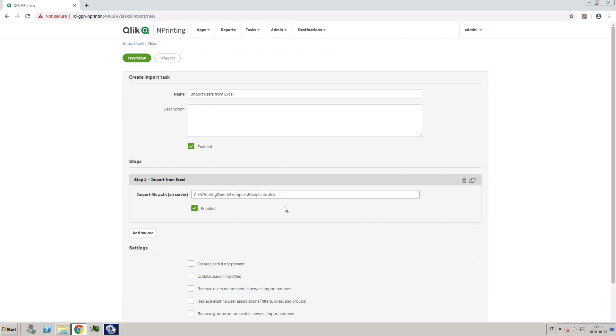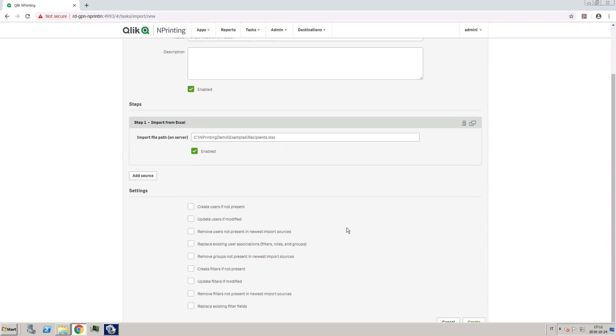Then, check the option you want to include for this task. In this case, we are going to select all the options.